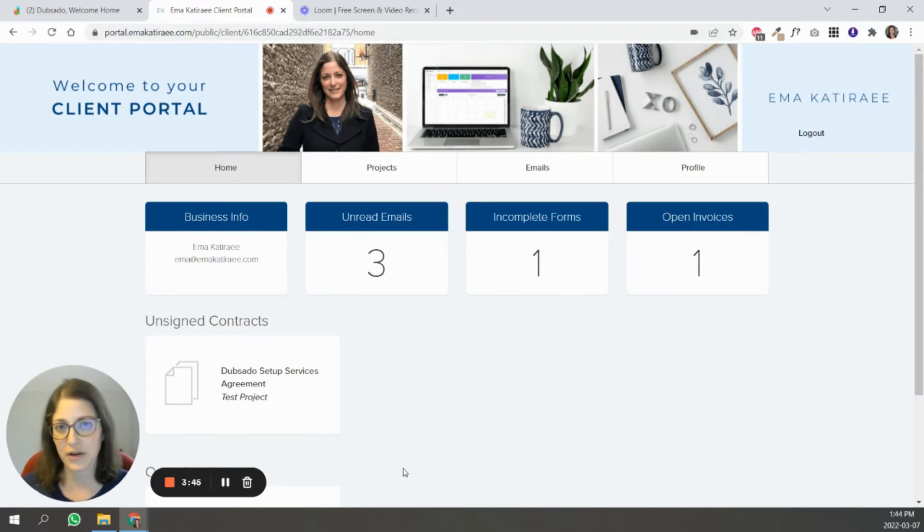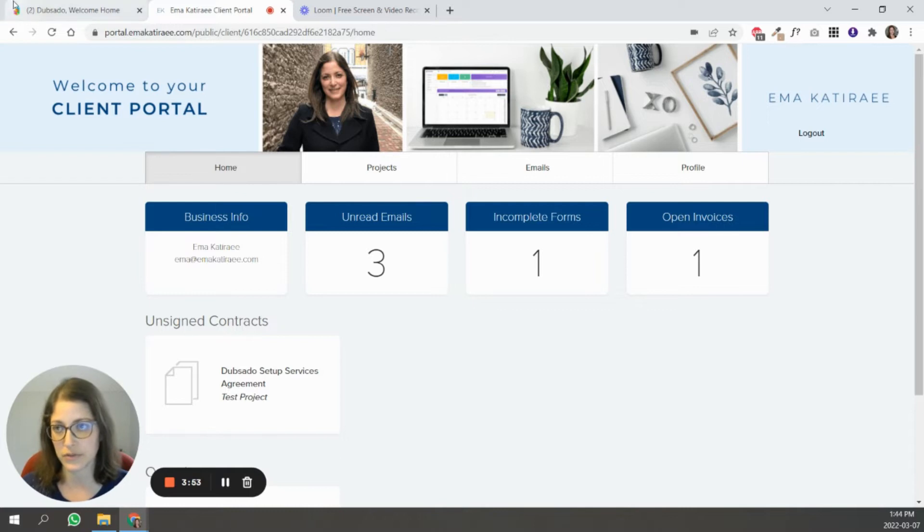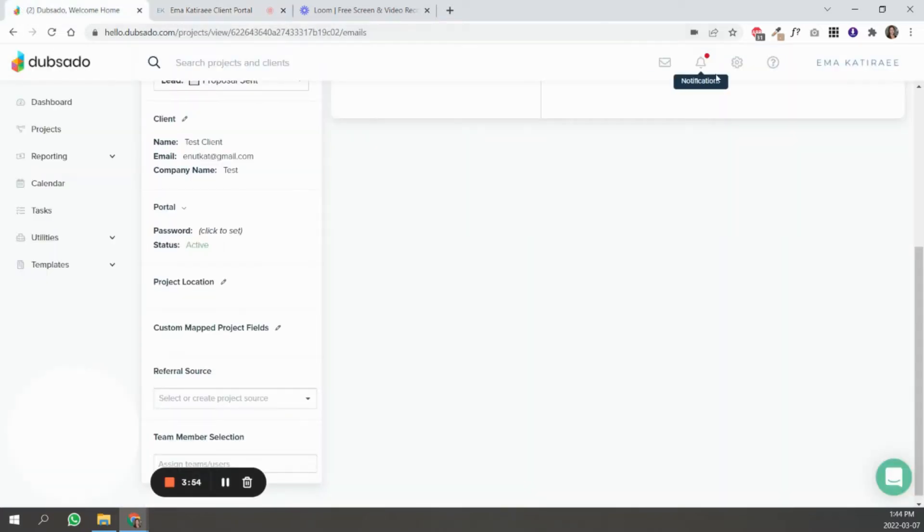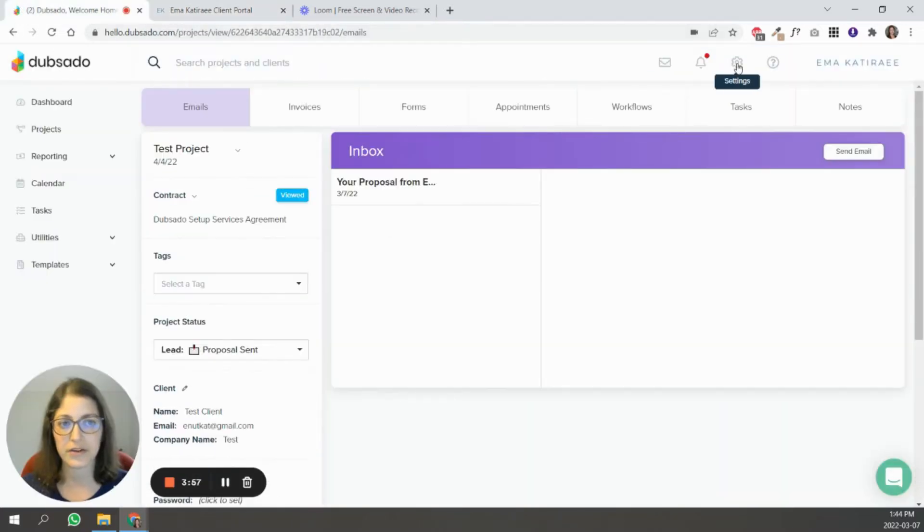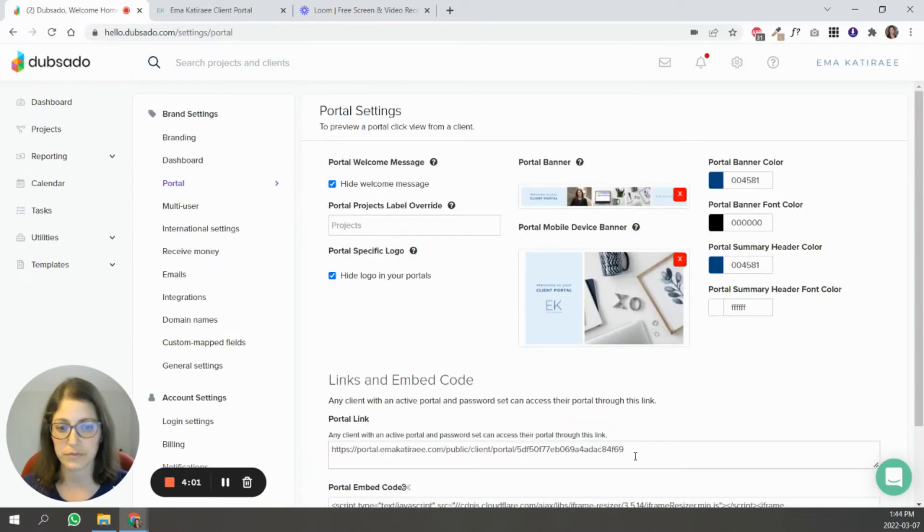The next question is, how do you customize the portal to match your branding? And that's done inside of the settings in Dubsado. So let's go back to Dubsado. You're going to go to settings, the gear icon up here, and you're going to go to your portal.